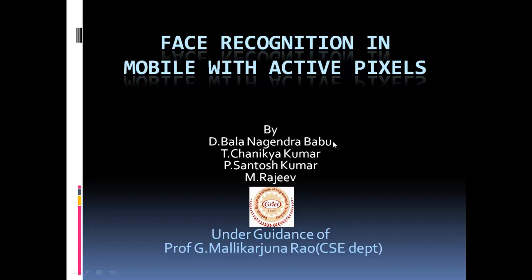Hi friends, I am Bala Nagendra from CSE department of GRIT along with Chanikya Kumar, P. Santosh Kumar and M. Rajiv. We have done a project on face recognition in mobile with active pixels under the valuable guidance of Professor G. Mallikarjuna Rao Sir of CSE department.